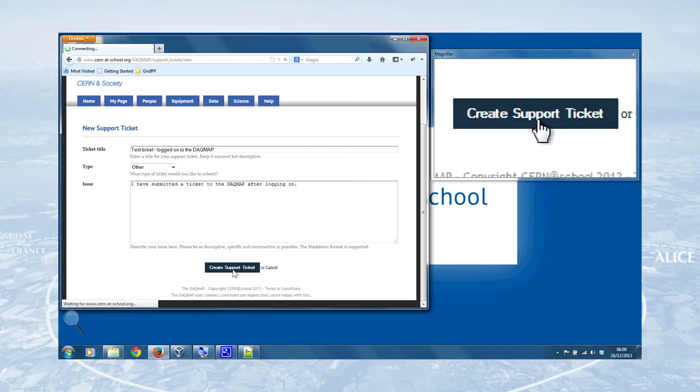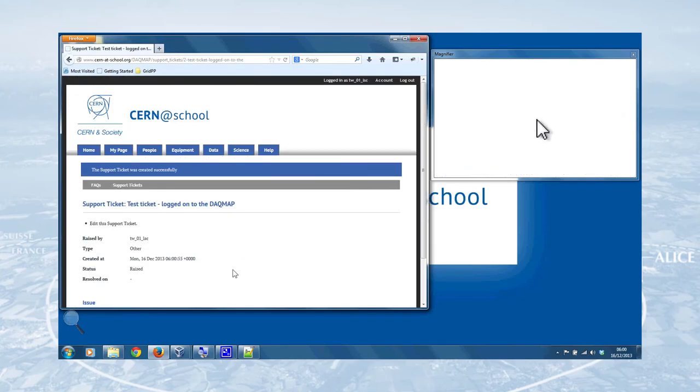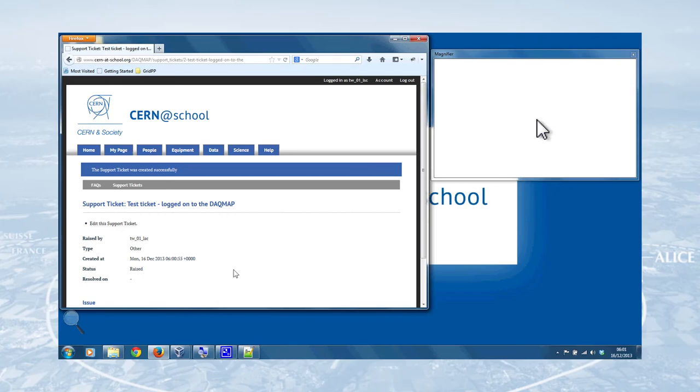And what that will do is email the CERN at School team to let them know there's an issue. And once they update that or fix the issue, you'll then receive an email telling you what's happened, a link that'll take you to the ticket and see what action has been taken. The idea being that we've got a track and a record of the problems you've had and how we've fixed them.